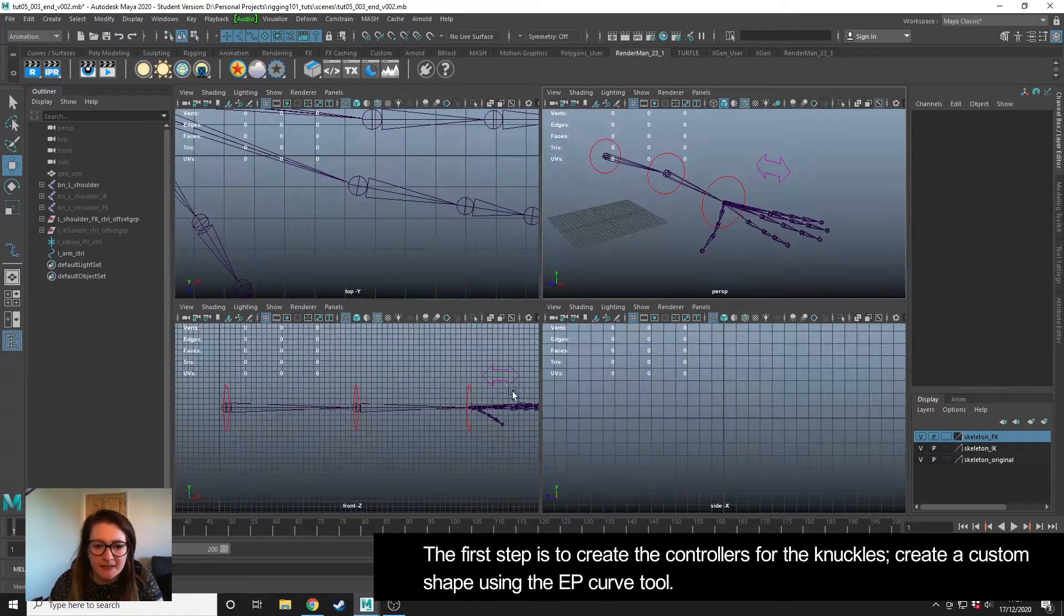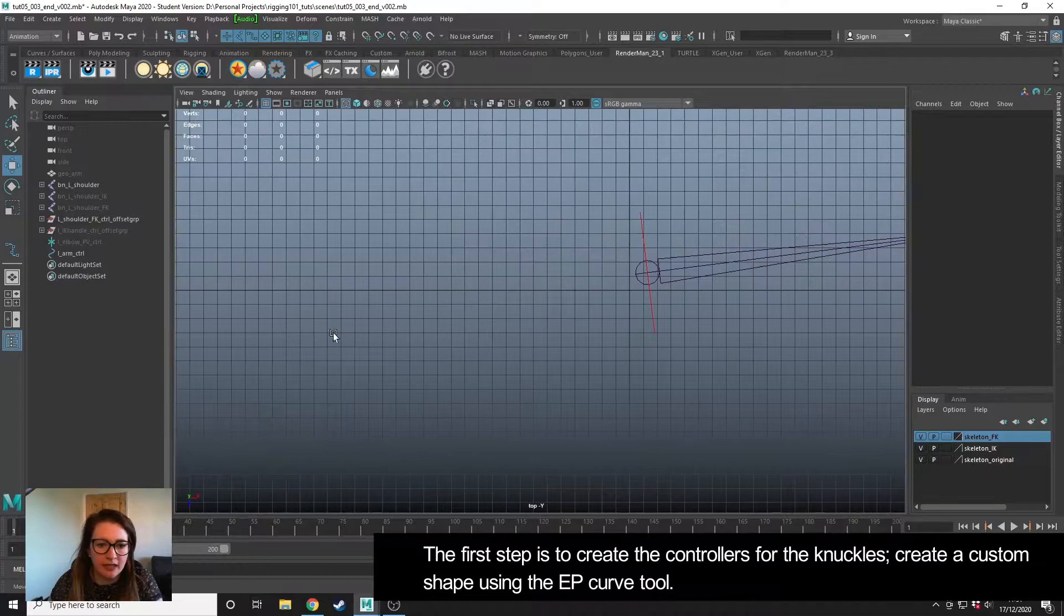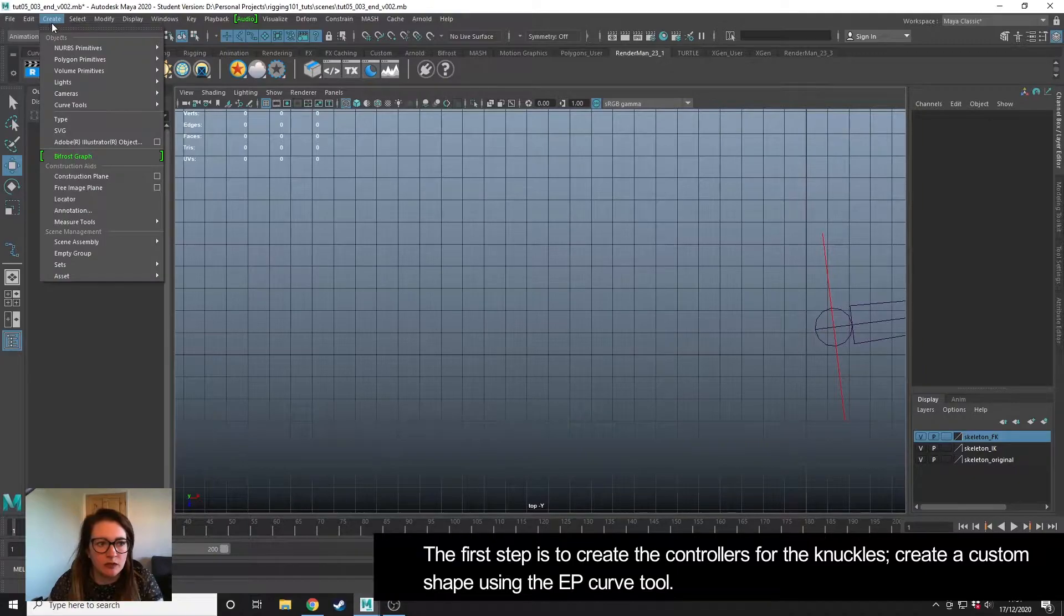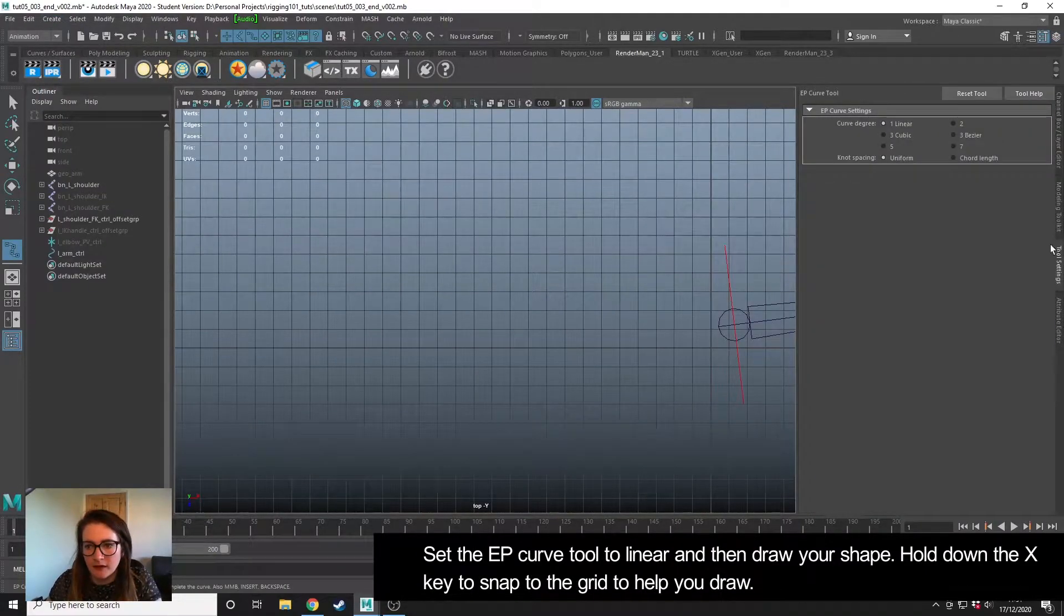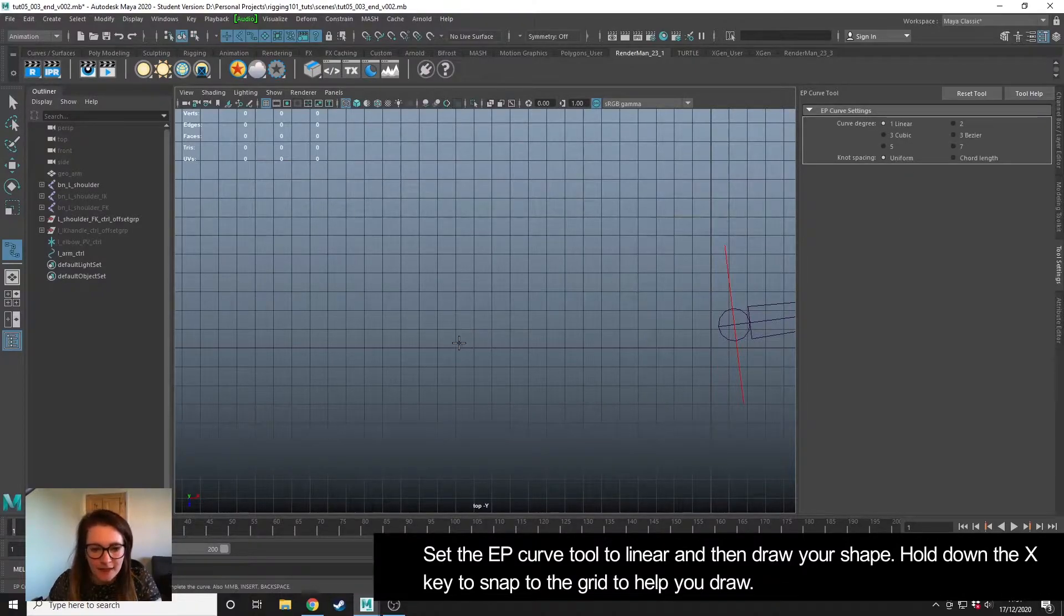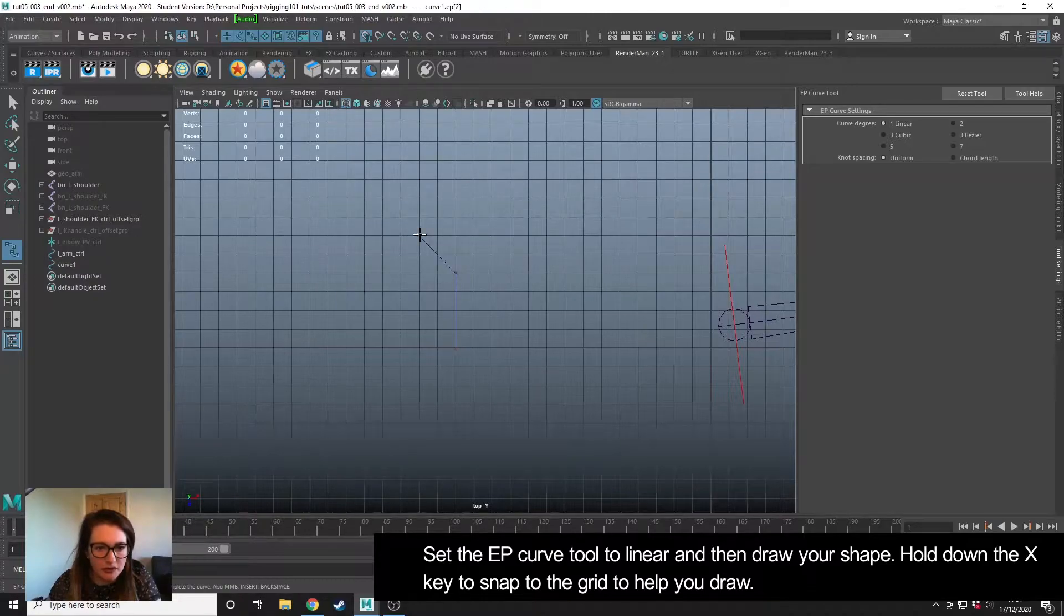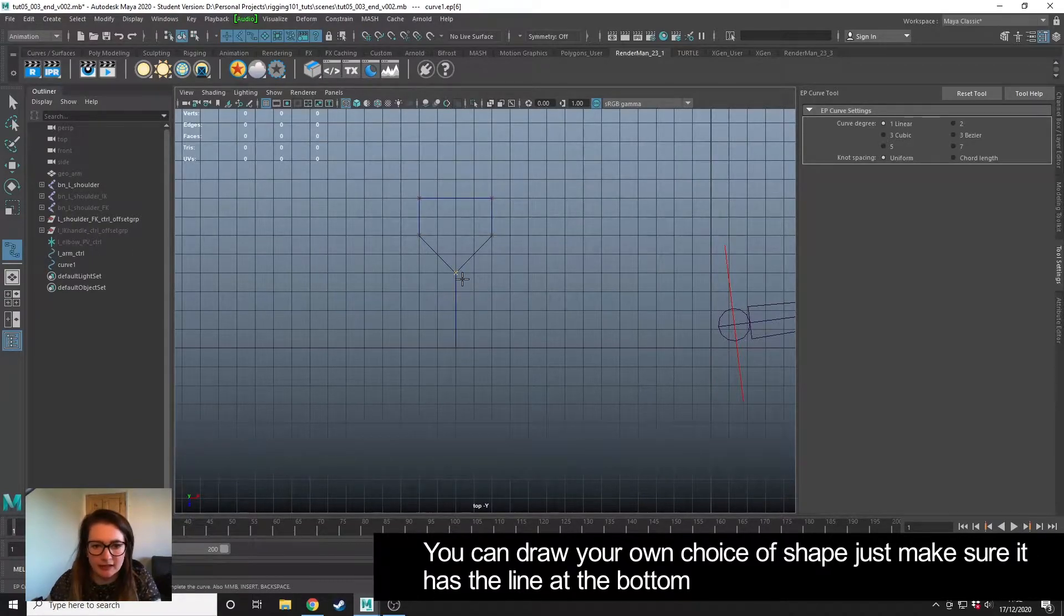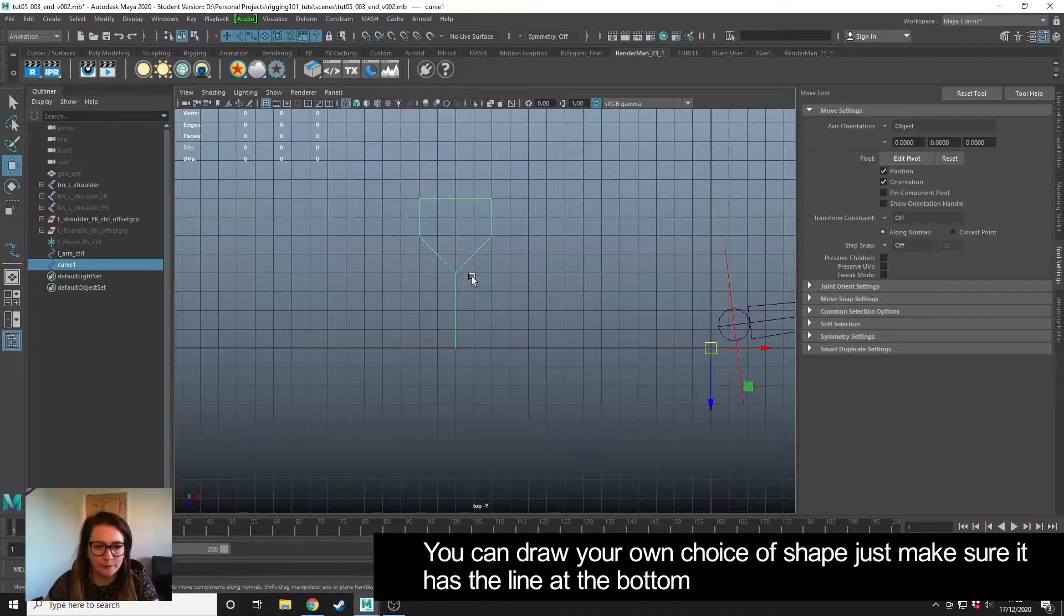First step is to create our controllers. I'm going to use a custom shape for this which I'm going to create using the EP Curve tool. I've got this set to linear and holding down X I'm going to snap to the grid and I'm going to draw a shape like this. You can choose whatever shape you would like, this is the one that I'm going to go for.